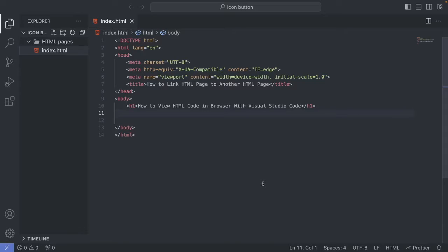Okay everyone, so welcome to What's Developer. In this video we're going to learn how to view your HTML code in the browser with Visual Studio Code.